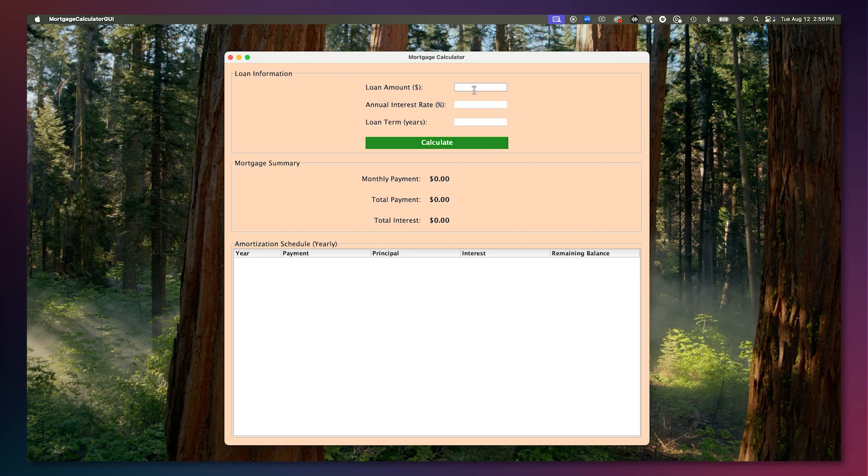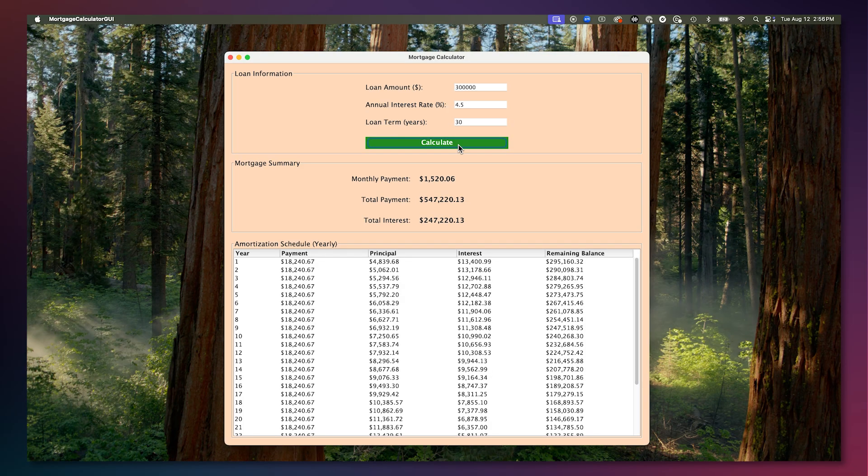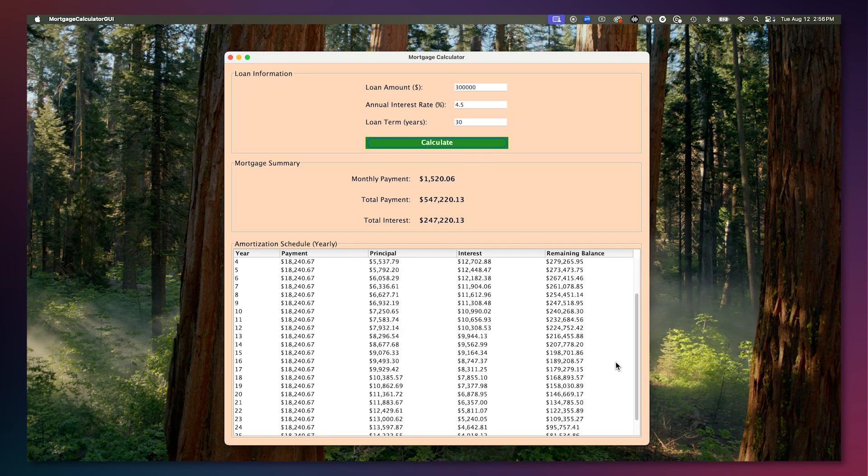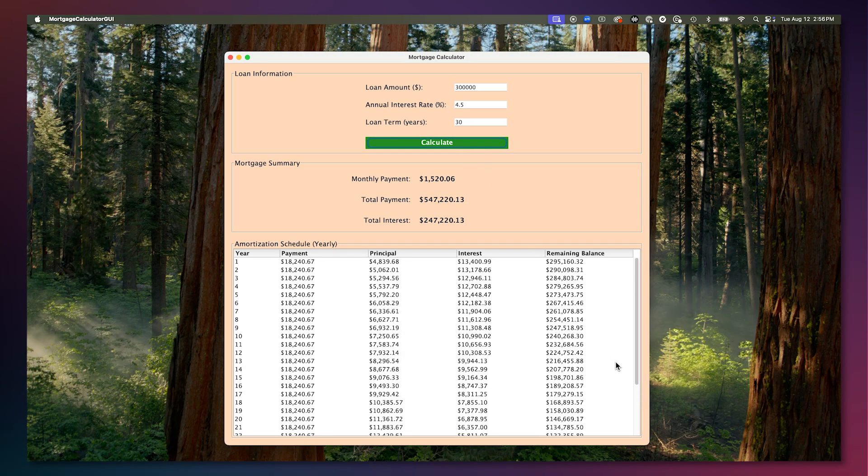The GUI has three input fields: one for loan amount, one for annual interest, and one for loan term. Let's enter values for these. The calculator provides results for what the monthly payment, total payment, and total interest paid would be over the life of the loan. It also provides the amortization schedule for the loan term we specified.